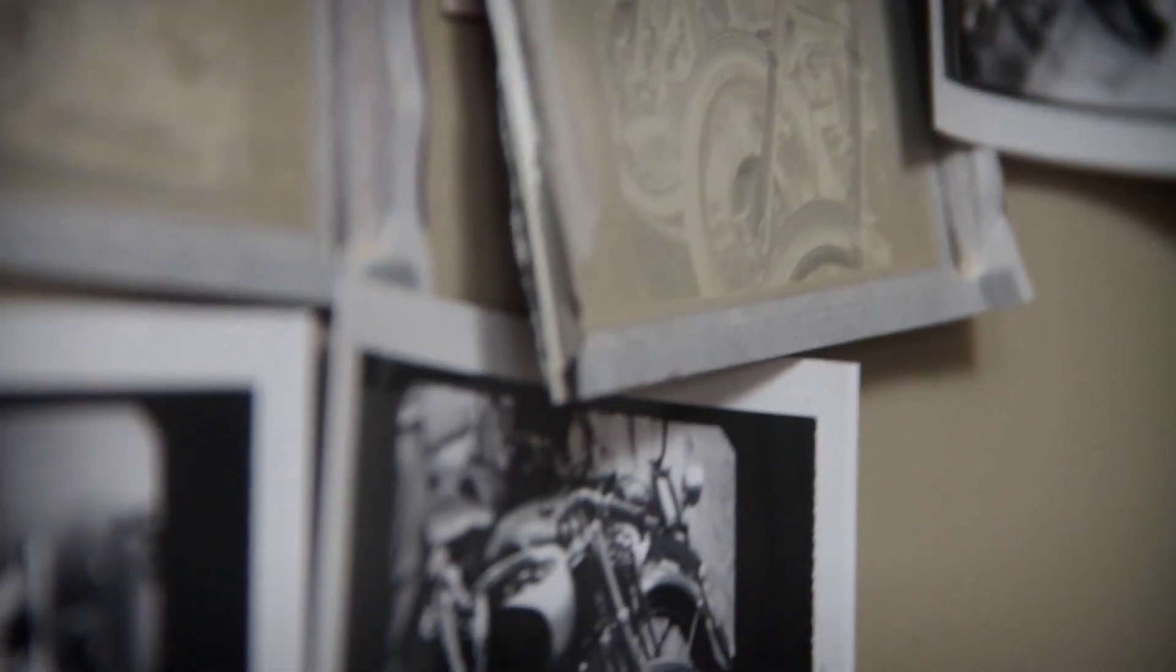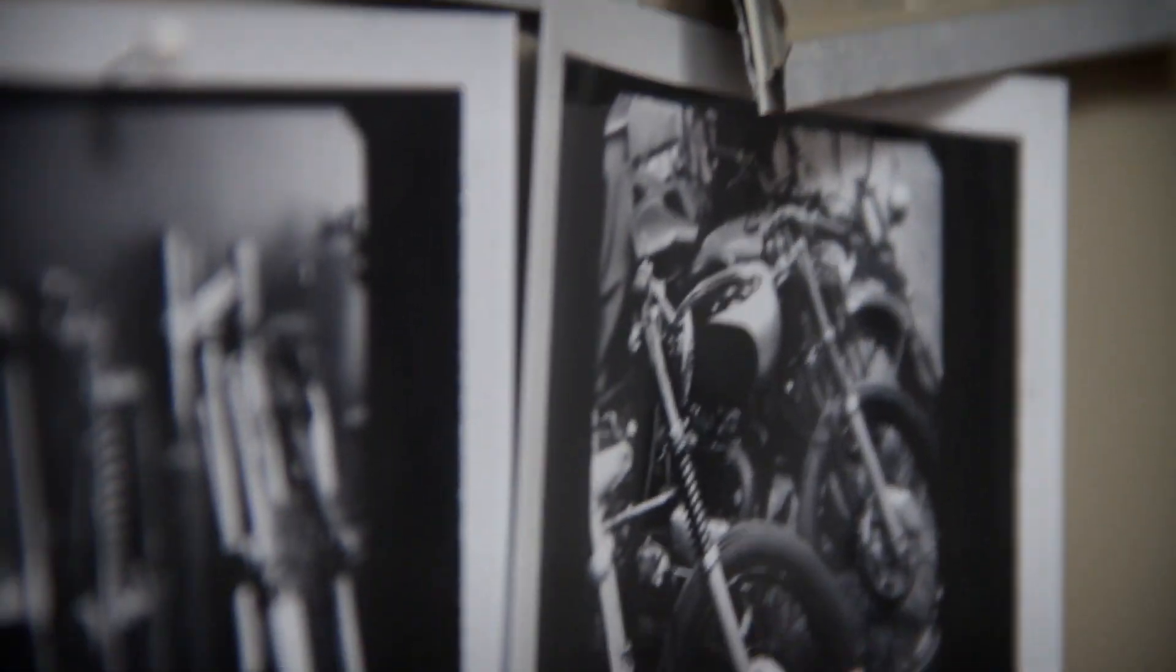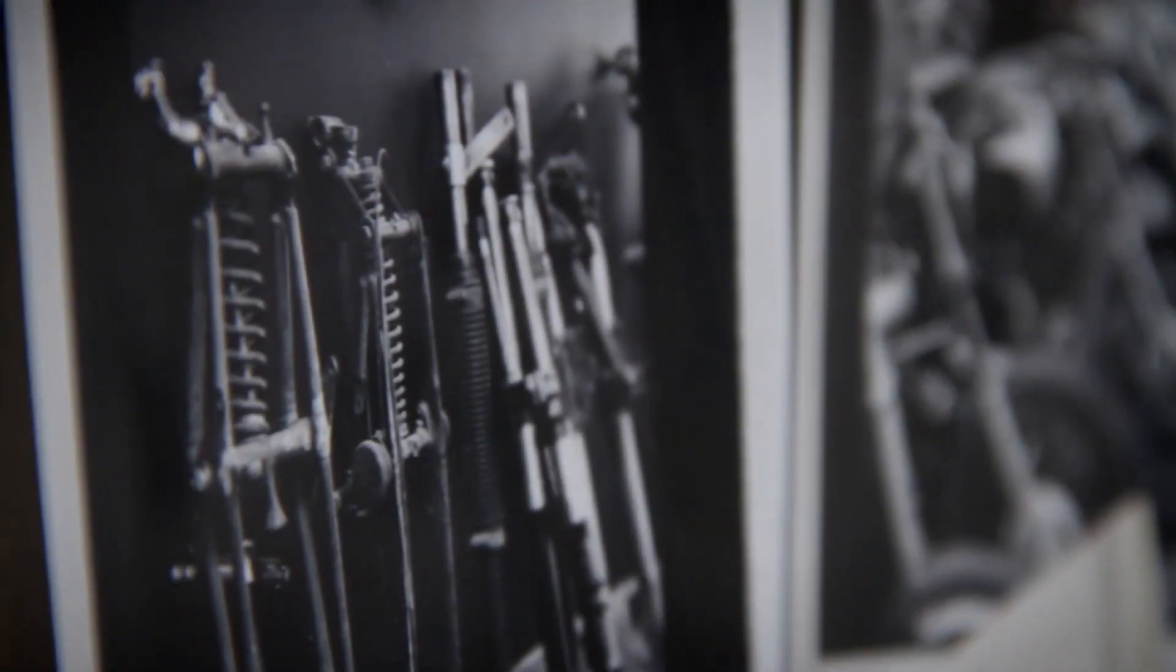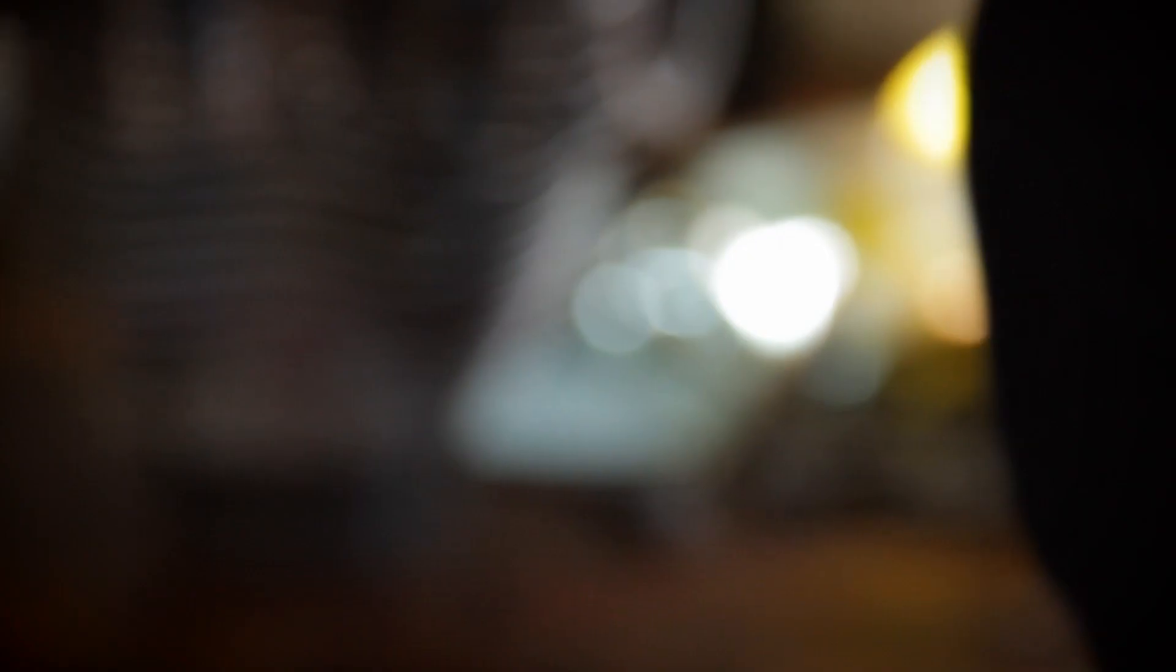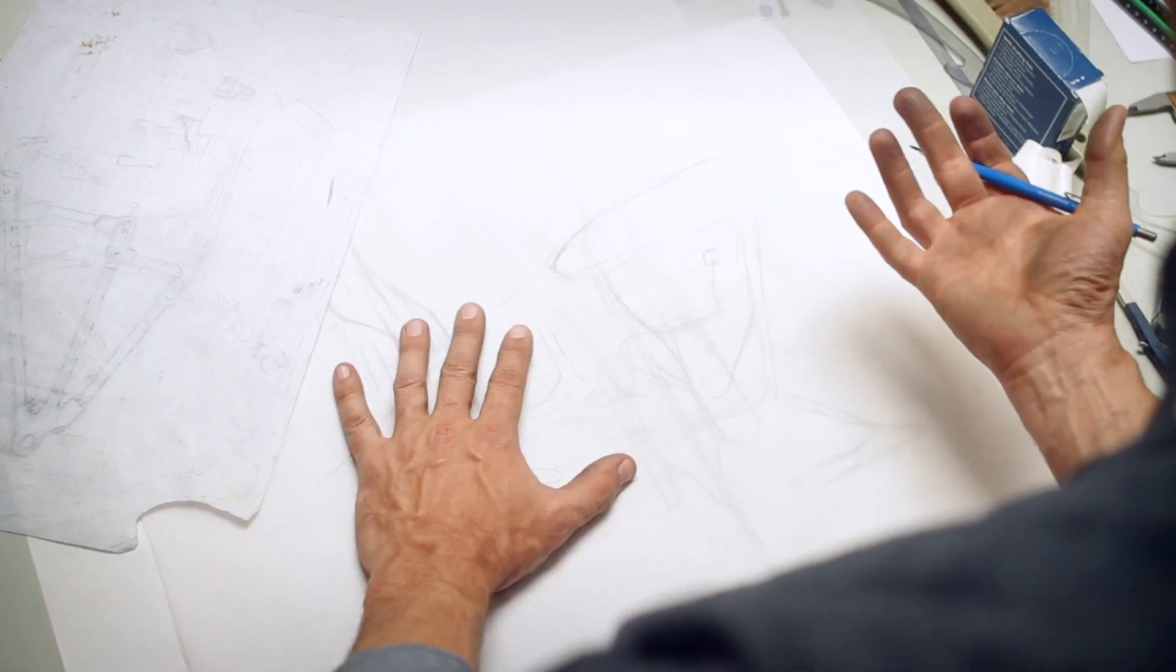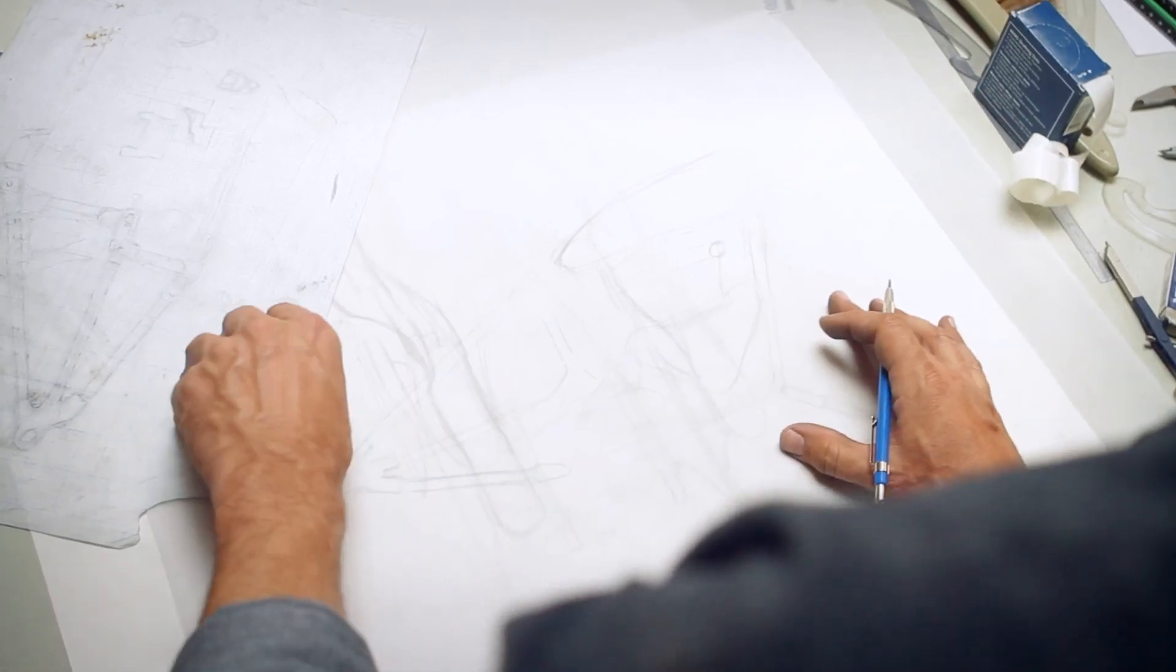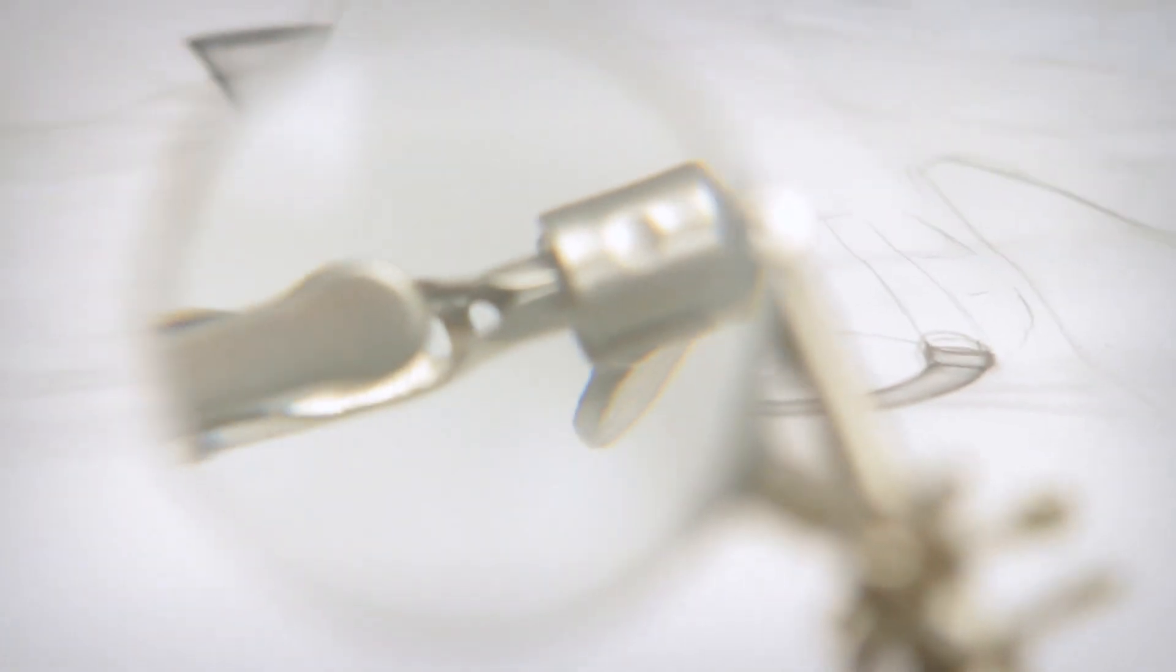From the first time I rode one, there hasn't been a week that's gone by. And now with Falcon, a day that's gone by where I don't think about how to make something better, how to make something different than it was, or just try and create something completely from imagination.